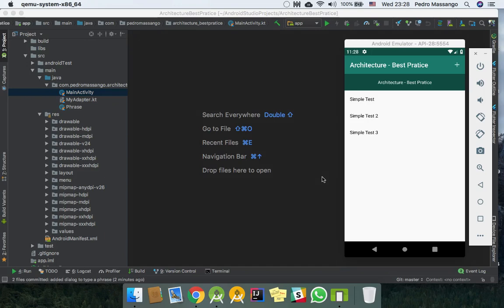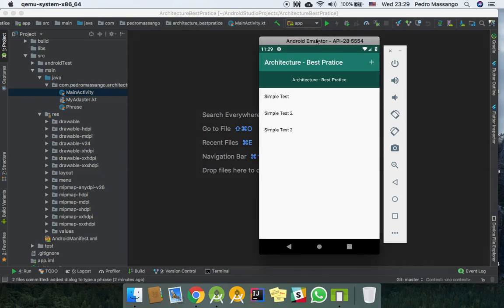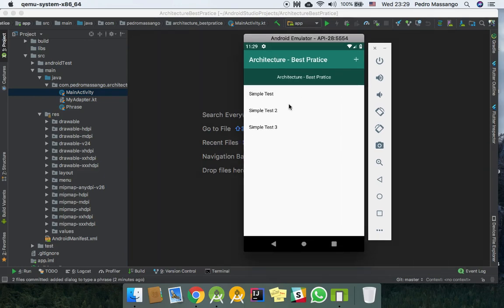Welcome to one more video. Until now we have a working UI, an adapter, a recycle view, a test view and a button.